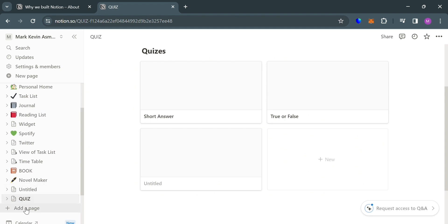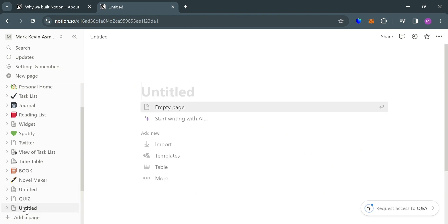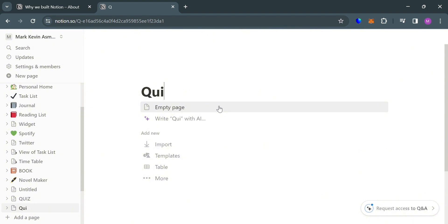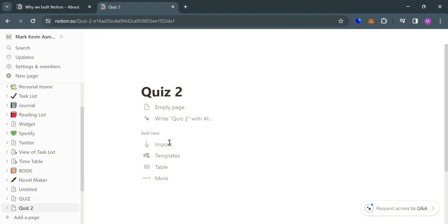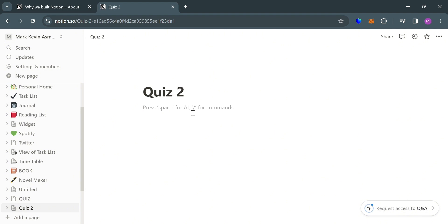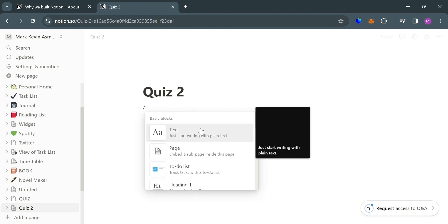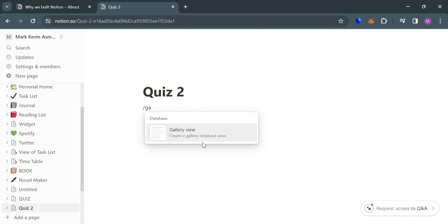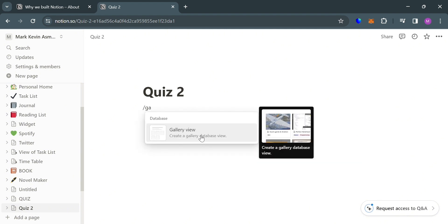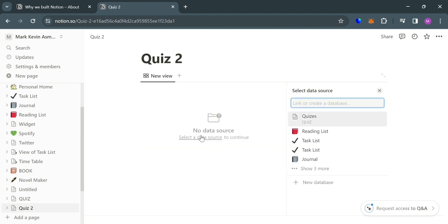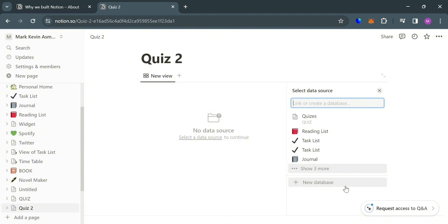In order to do that, all you need to do is go to the left side panel and click Add Pages. From here, on the title, I'm going to enter Quiz 2. Then below, just click the empty page, and upon clicking on it, just enter the dashboard and search for the gallery view. So I'm going to click on it, then proceed by clicking New Database as your data source.